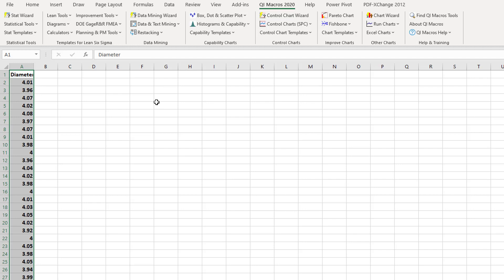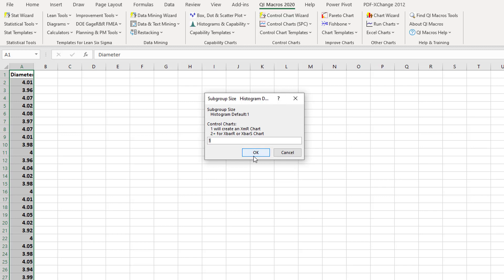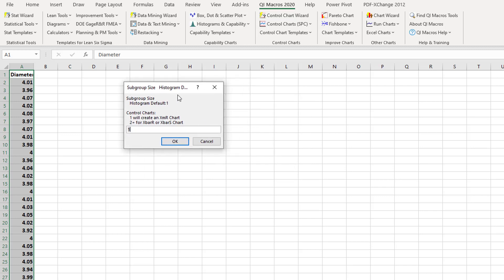We want to check whether their process is capable — whether they meet 3 sigma, 4 sigma, 5 sigma, or 6 sigma quality level. The sample size is 30. Go to 'Histogram and Capability.' When you click this option, a dialog box will appear asking for the subgroup size. Since we have 30 data points, that would give 30 bars, which is too complex. So we will group the data into 3 subgroups.